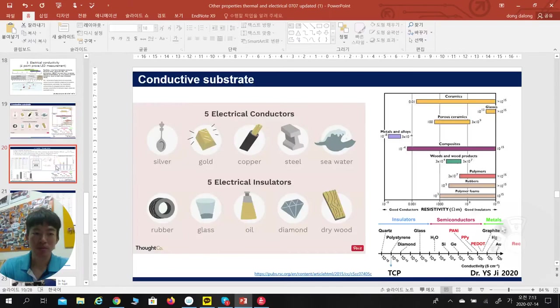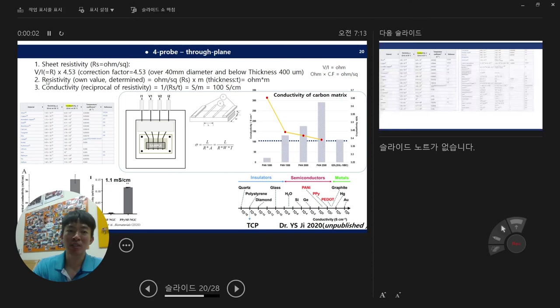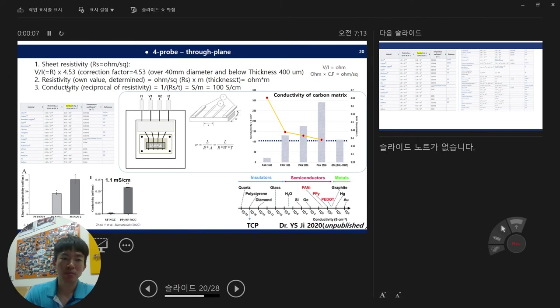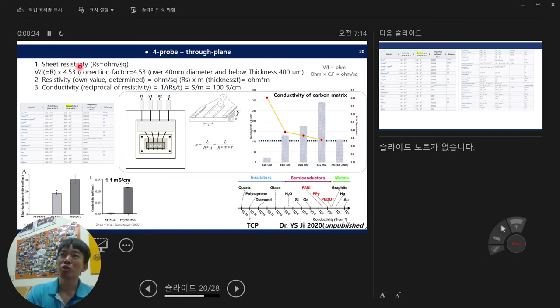That is the basic concept of the four-point probe. You acquire the voltage and current, and voltage divided by current is resistance. Resistance multiplied by a correction factor gives you sheet resistance. The correction factor is a fixed absolute value — for a standard four-point machine it is normally 4.53. So resistance times 4.53 gives you sheet resistance as ohm per square.